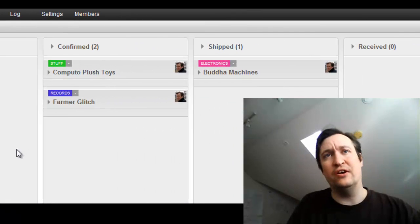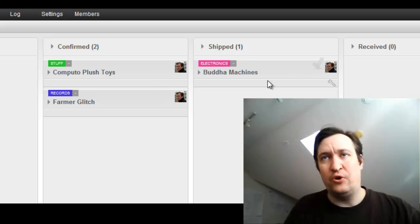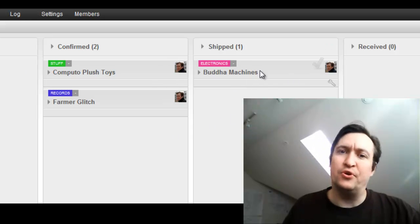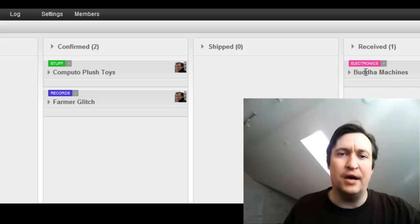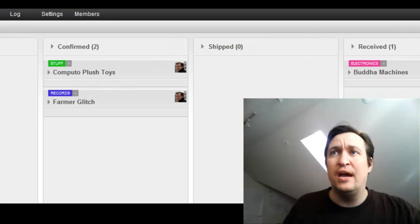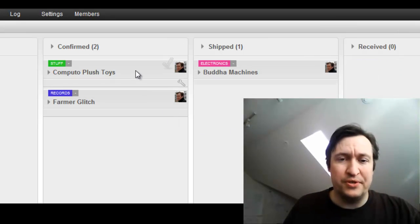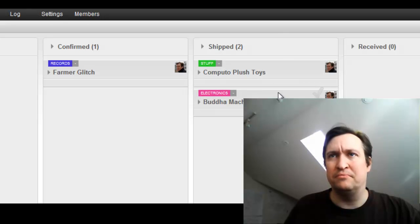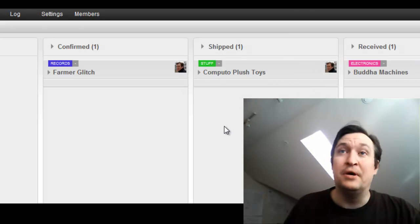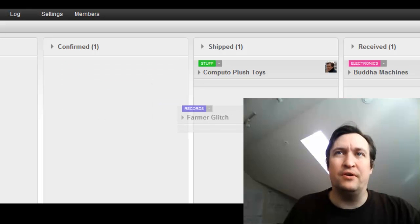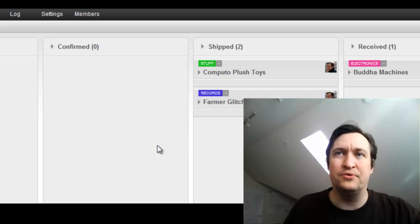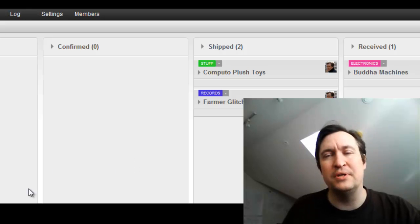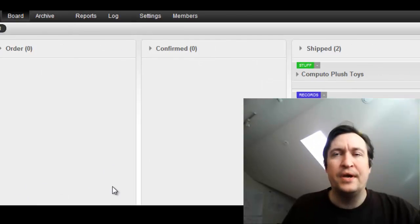What we're tracking here is these items of value and where they are in the process. So he receives his Buddha machines and he moves them over to received. He receives the plush toys, he knows that they've shipped. He knows that the Farmer Glitch CDs are shipped, and off they go.